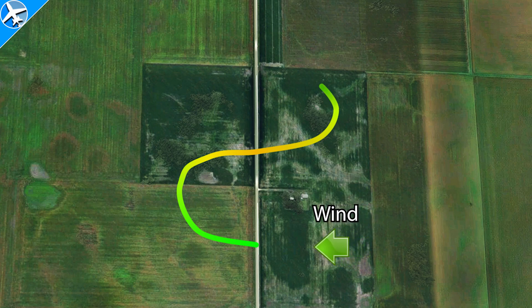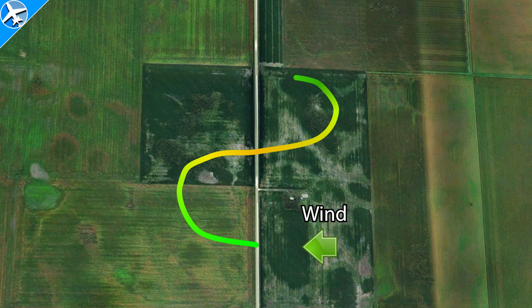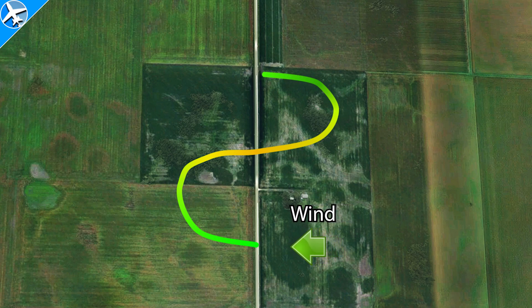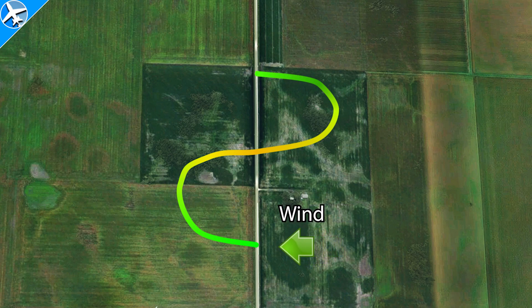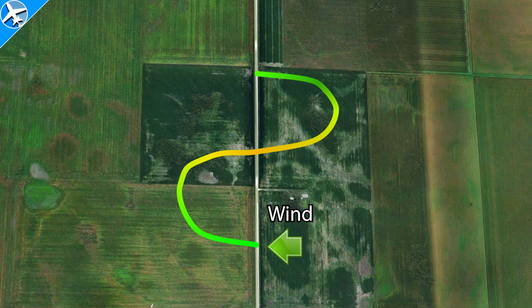As the airplane turns back towards the road, the ground speed increases. We'd have the steepest bank prior to hitting the road. Once crossing the road, wings level. And from this point, the maneuver would be complete.